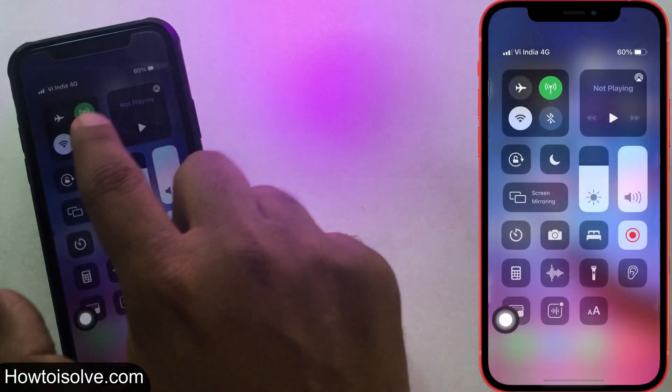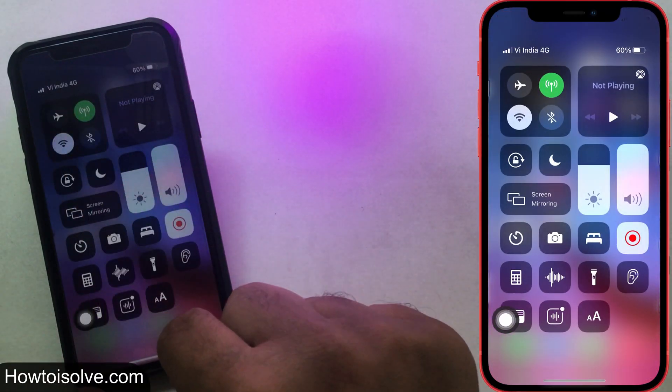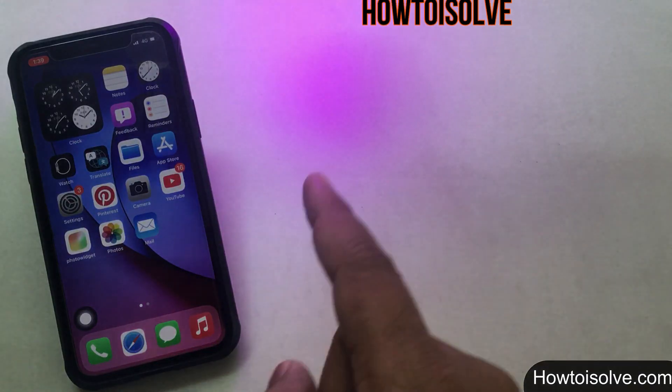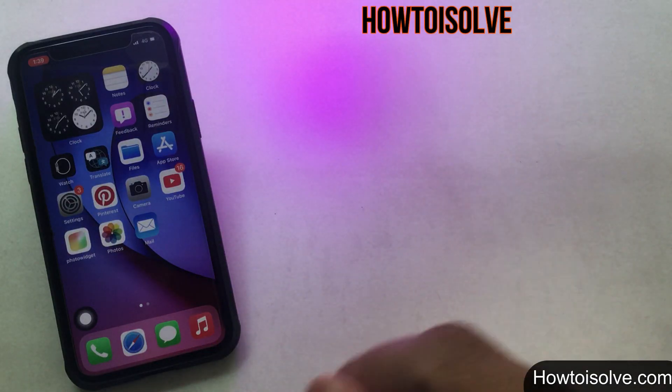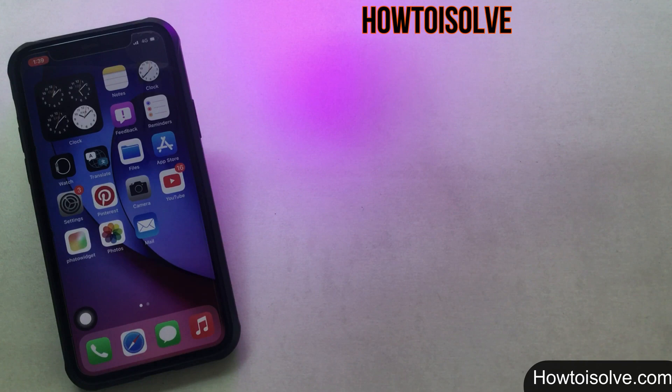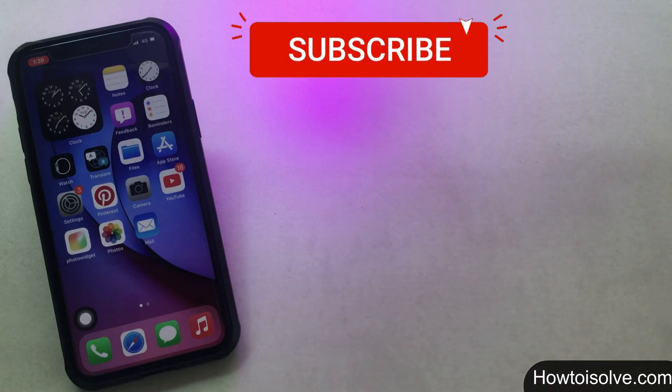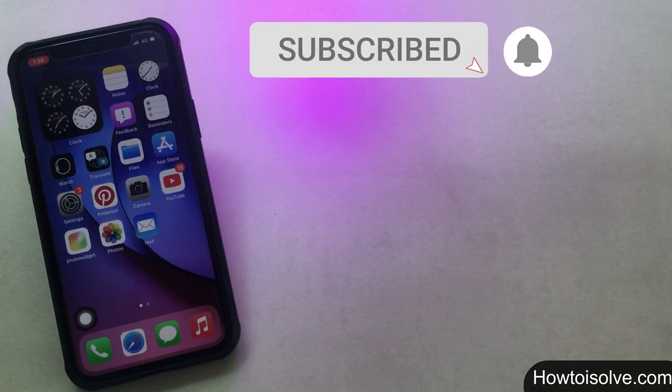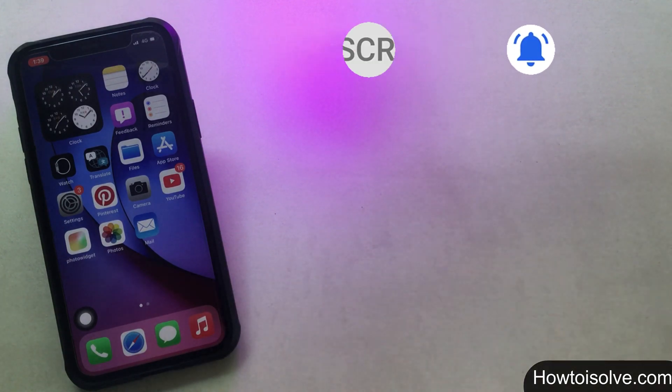If you're not subscribed yet to this how-to channel, subscribe and tap the bell icon to get the latest iPhone tips.